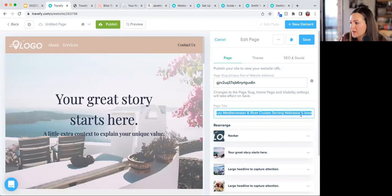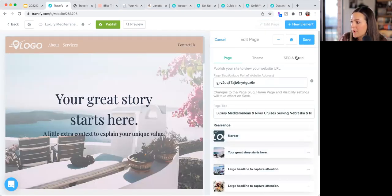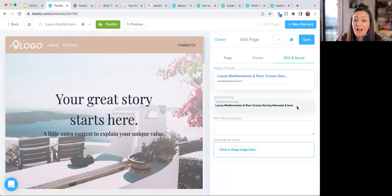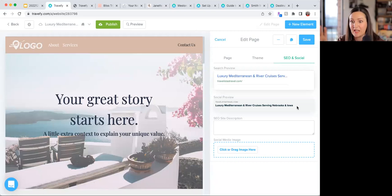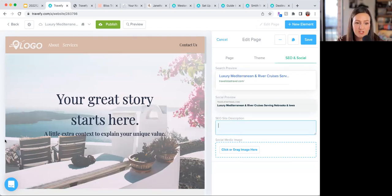For example, something like 'River Cruise Agency Chicago Illinois' or 'Budapest River Cruises' uses terms people actually search for. You can see a live preview of how it will appear in Google search results right within the settings, which helps you check that your title is the right length and has good keywords in it.